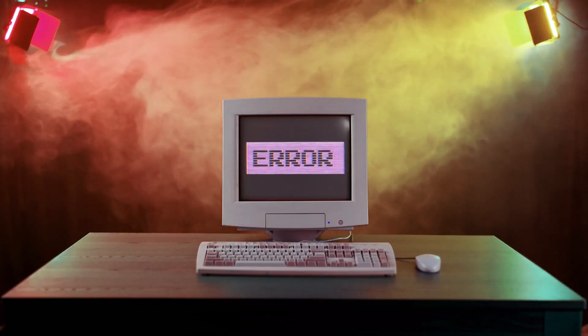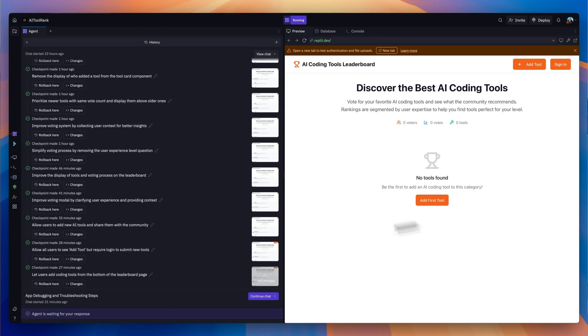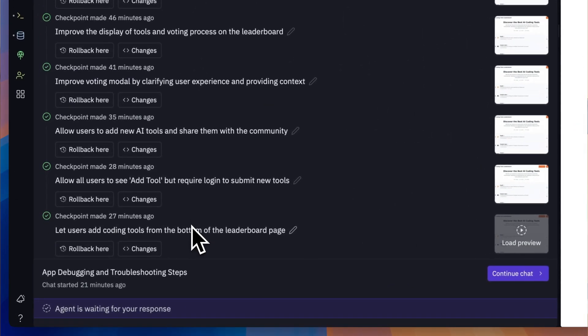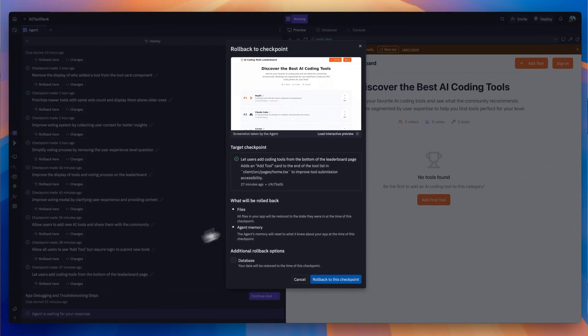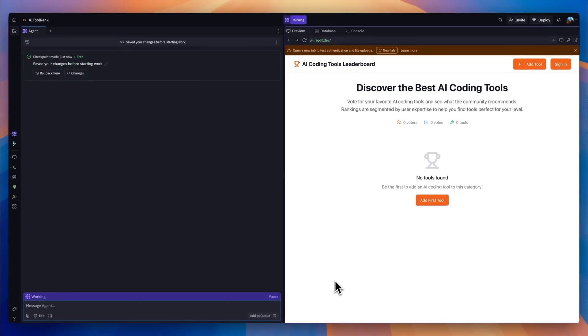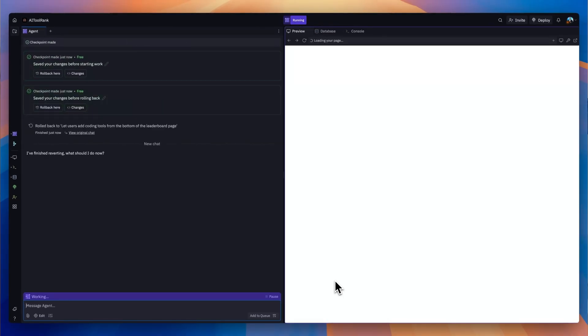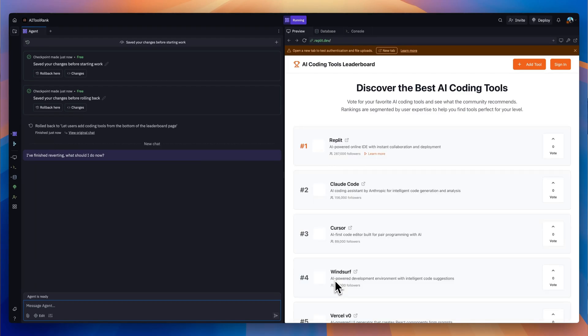Something is going to go wrong — I guarantee it — so you need to be prepared. That's where checkpoints and rollback come into play. You can think of checkpoints as your safety net when vibe coding. Every time the Replit AI makes changes, it saves a snapshot of your app — that's a checkpoint. If you mess something up, it only takes a single click to roll back to a previous version. You just select the checkpoint you want to go back to and your app is restored to that point in time.